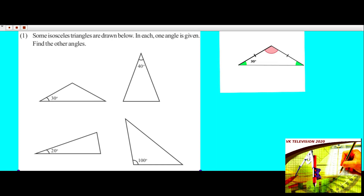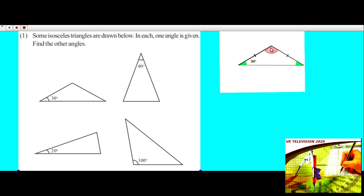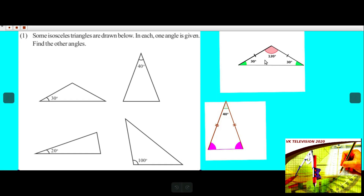Now we are going to discuss some problems. Some isosceles triangles are drawn below and in each one angle is given — find the other angles. First one: this angle is 30 degrees. We know that the base angles of an isosceles triangle are equal, so these two angles are equal to 30 degrees. Then 30 plus 30 is 60 degrees. The sum of three angles equals 180 degrees, so this angle is 120 degrees.